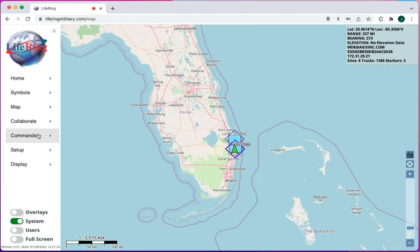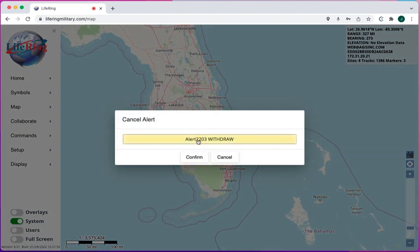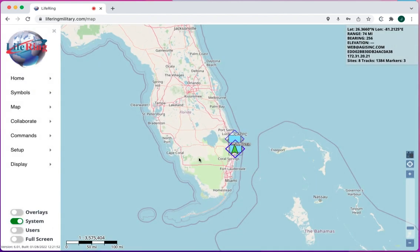To cancel a command, go back to Commands, Orders, Cancel, choose the command, and just hit Confirm.